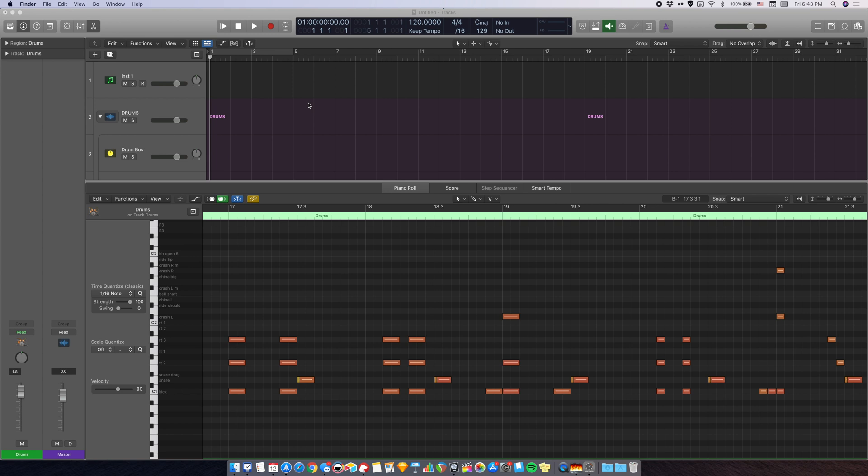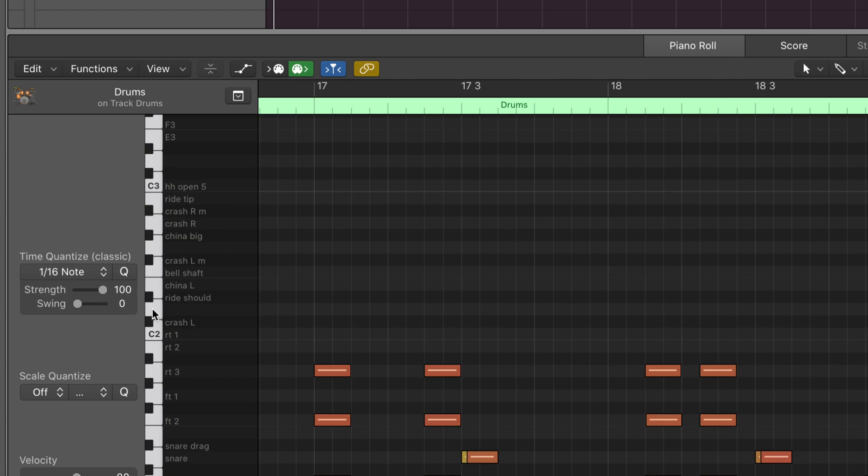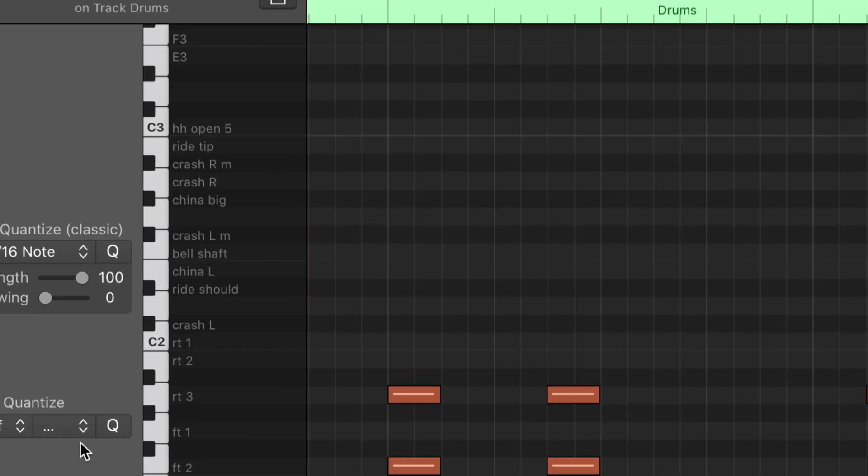What a lot of people don't know is that in Logic, you can actually customize the note names or the piano key names in the piano roll, like this. As you can see here, I have this customized drum map, and it makes it very easy to write music with drum sample libraries in the piano roll this way.